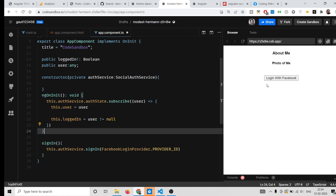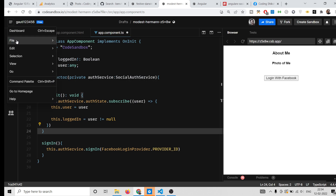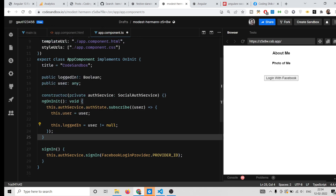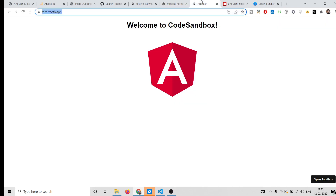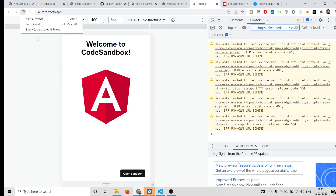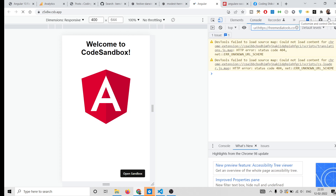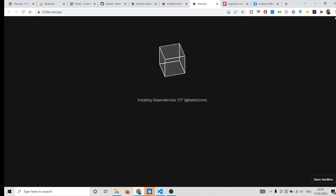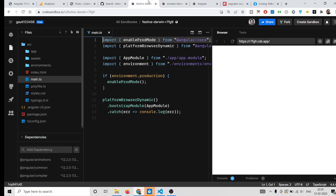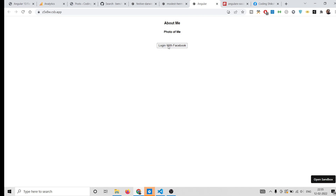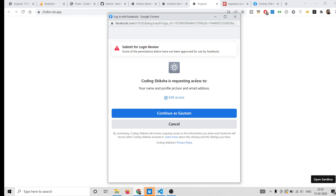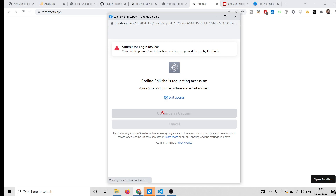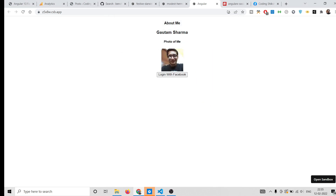The application is now complete. Click the Login with Facebook button and save your file. Do a hard reload to clear the cache. After the dependencies finish installing, click the button again. You will see a dialog saying the app is requesting access to your name, profile picture, and email address. Grant permission by clicking Continue, and your Facebook photo and name will be displayed.